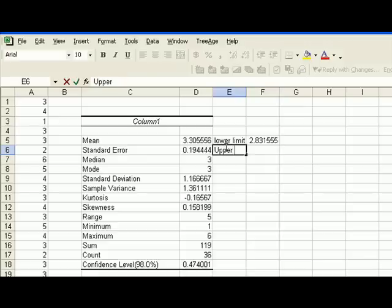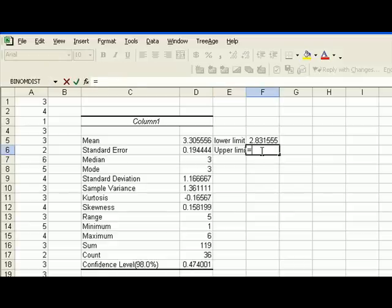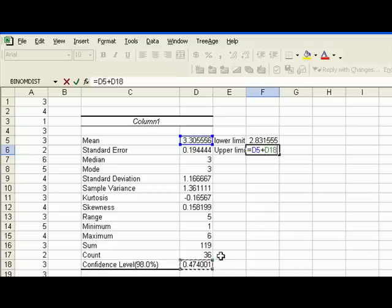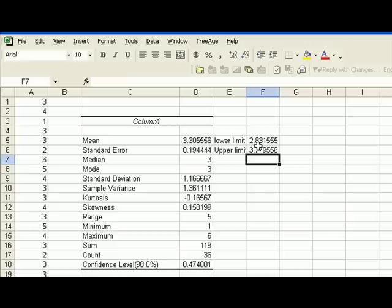The upper limit would be calculated the same way. If I can choose the cell, you need to say equals, mean, so this value, plus your confidence level. Now press return. So for a confidence interval of 98%, the mean stay in a hospital for women who had babies would be between 2.83 and 3.77.